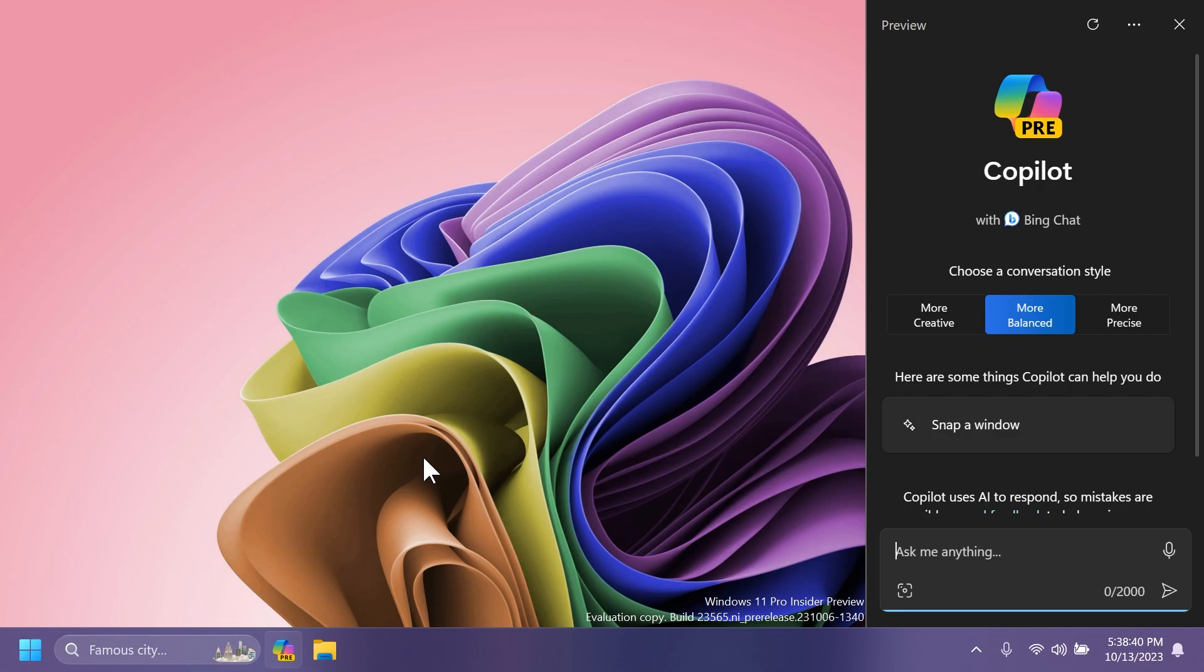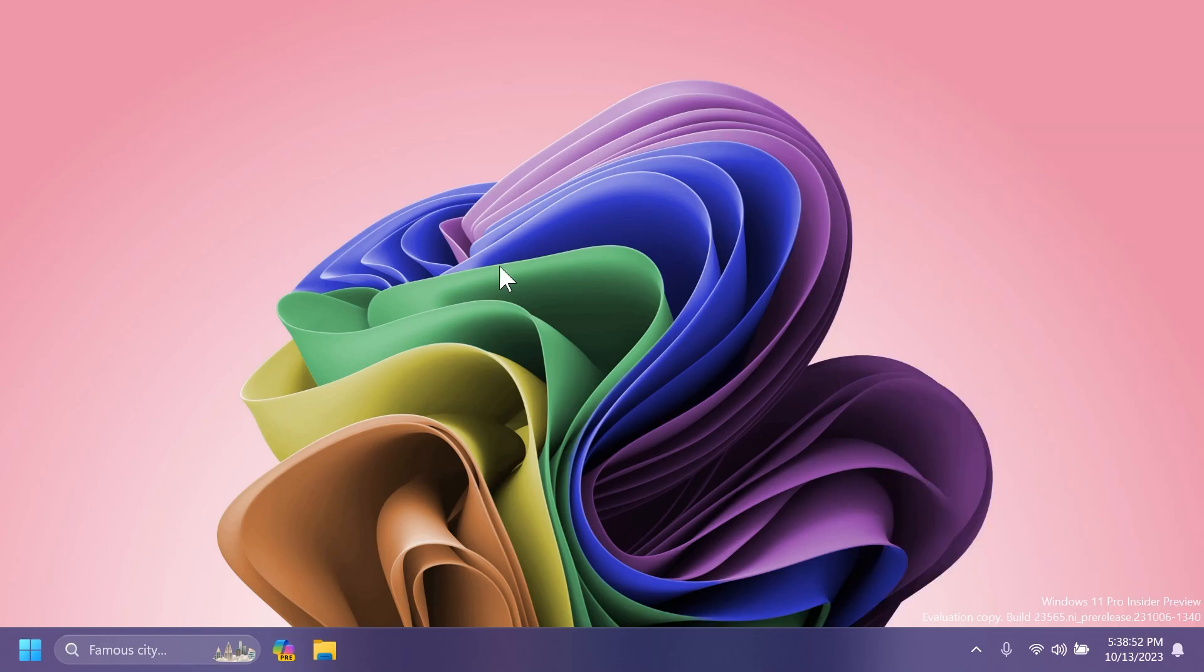And also when first launching or after refreshing Copilot and Windows while using voice access, you will need to use show grid commands to click in the ask me anything box for the first time.